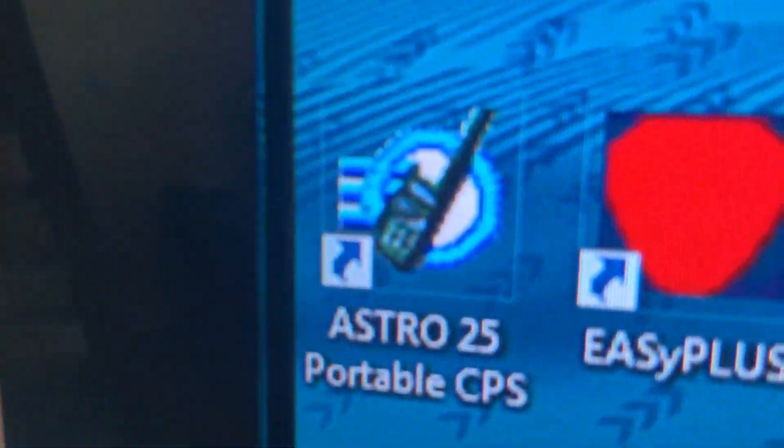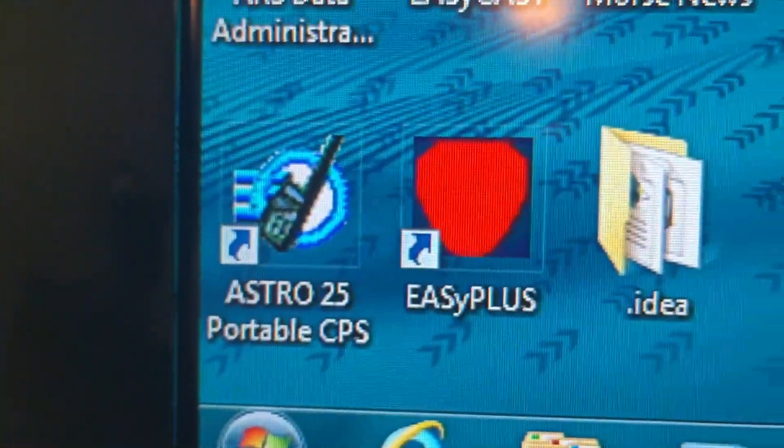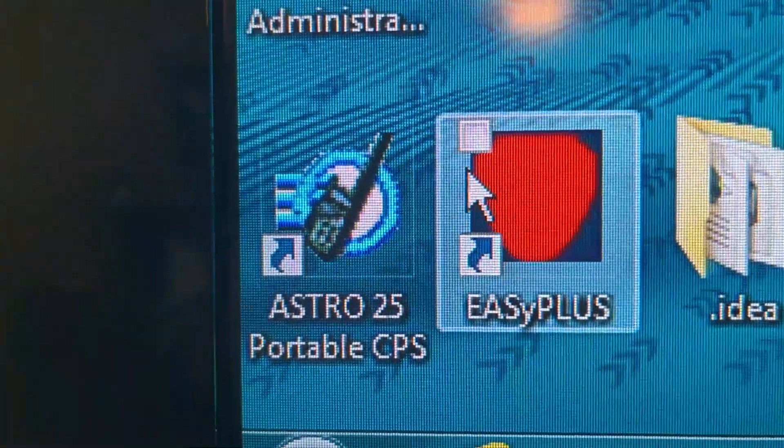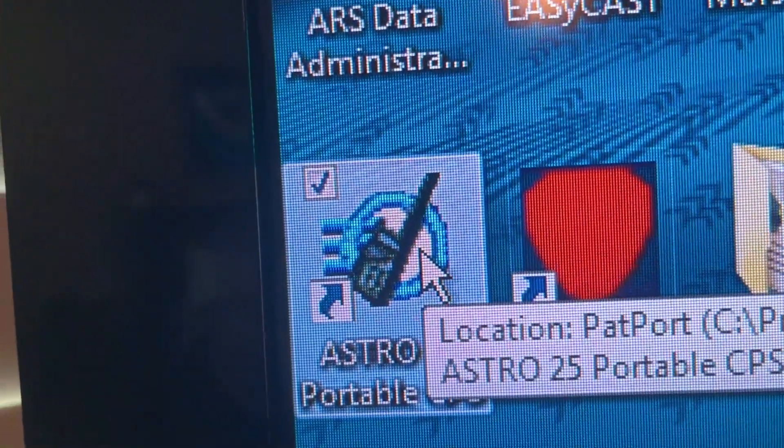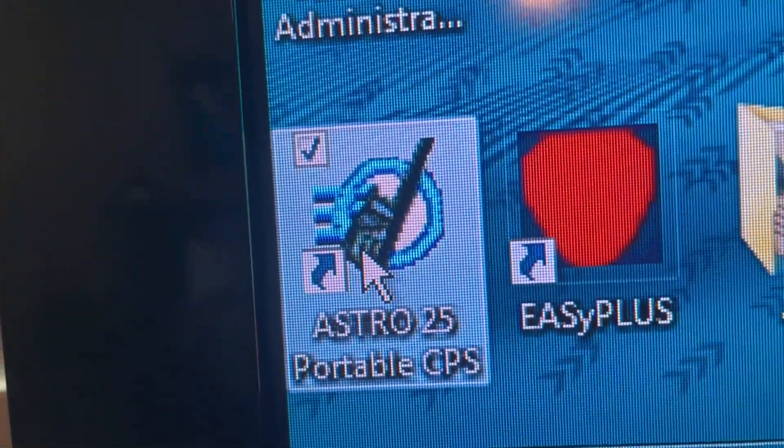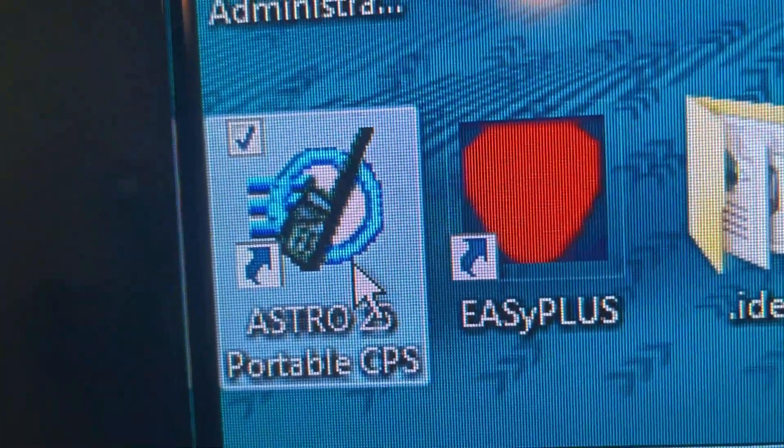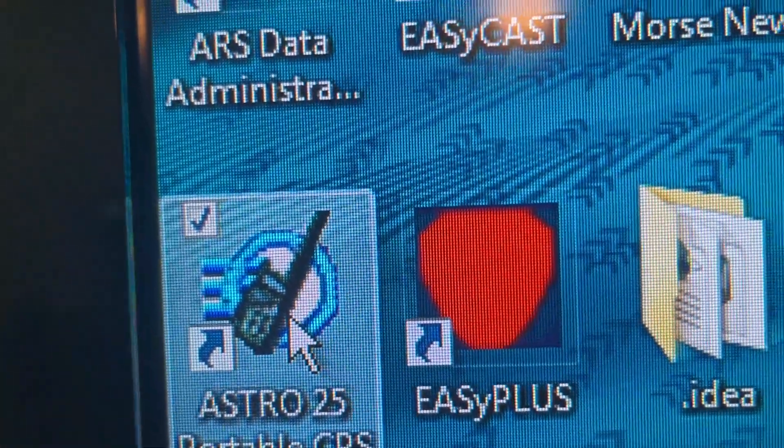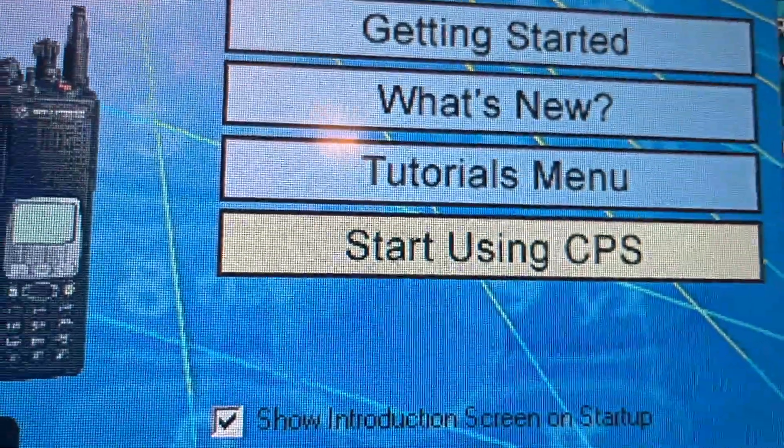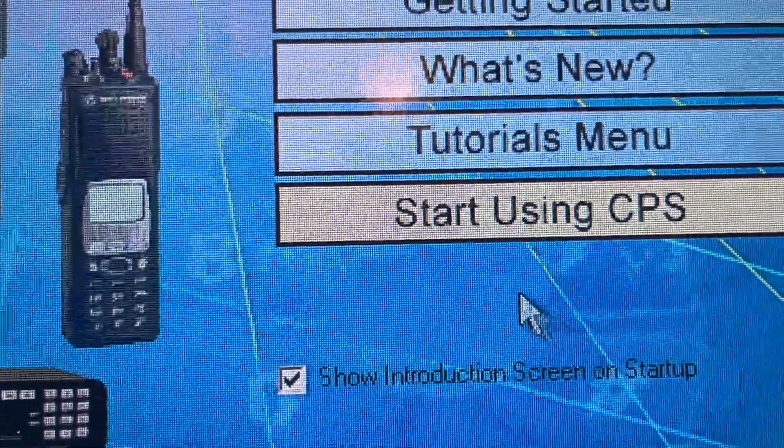So once you installed your software, we're going to go to Astra 25. We're going to open it. You're going to press start using CPS.